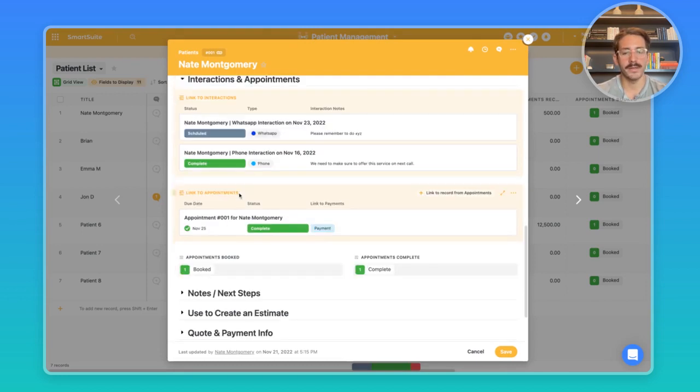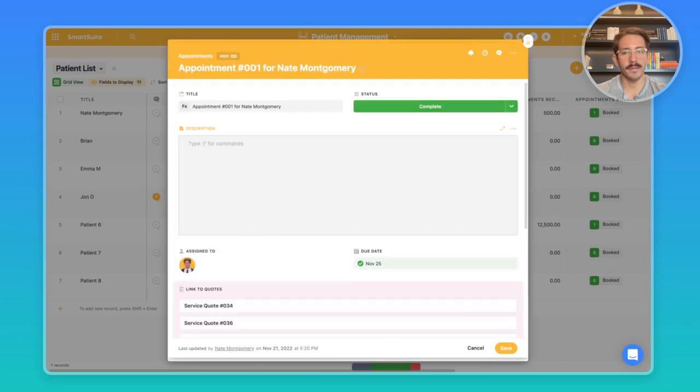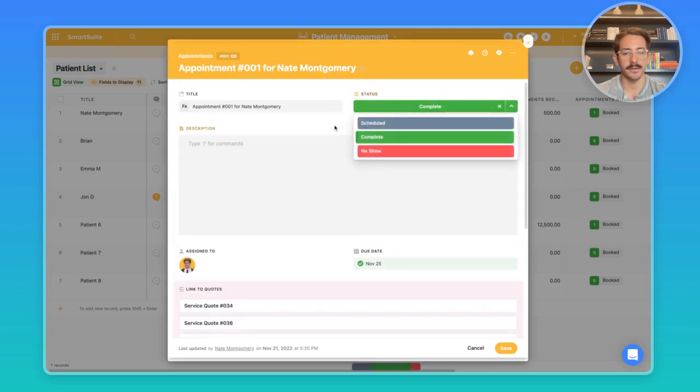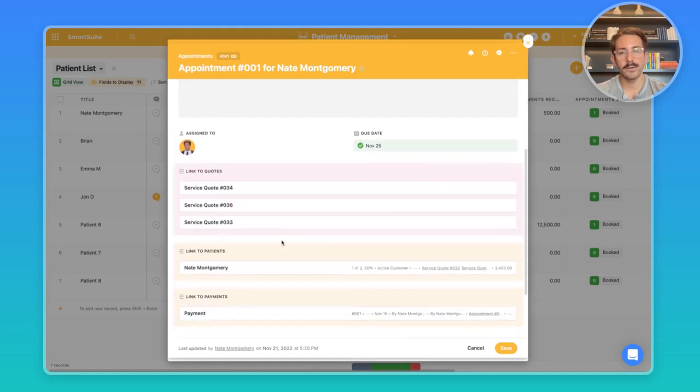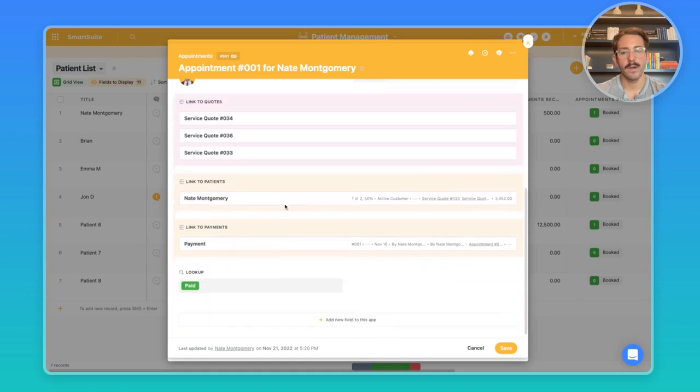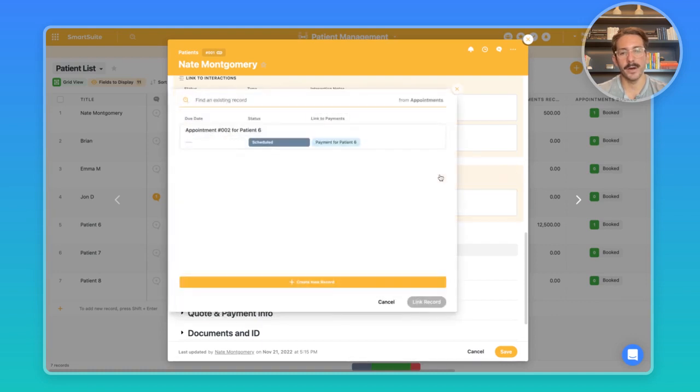Moving down here, we have the link to appointments. We can see due date, the status, and the link to payments. If we open up this link to appointments, we can see more information about it like the status, the due date, the link to the relevant quotes that are happening for this particular appointment. We also have a link to payments.